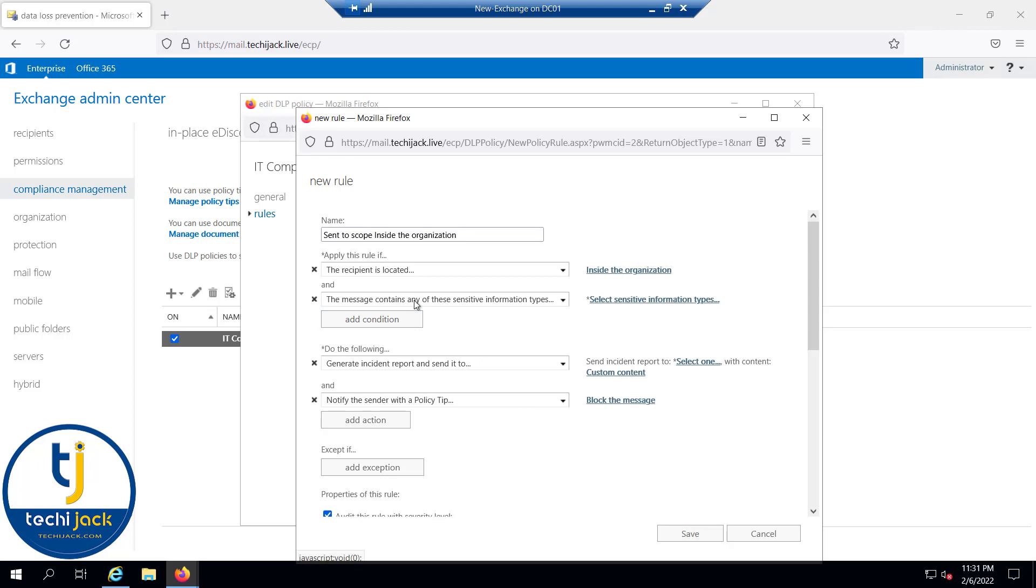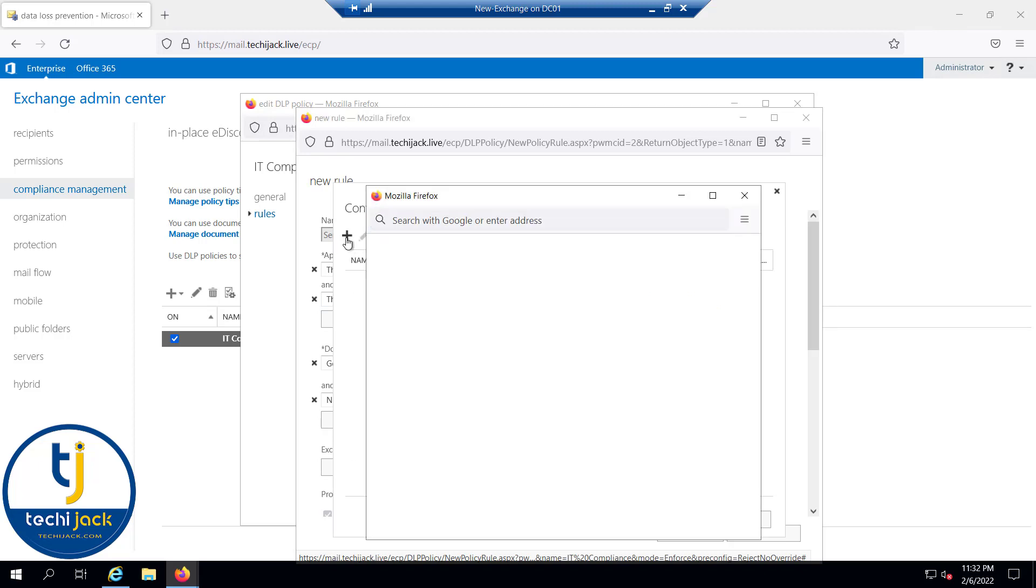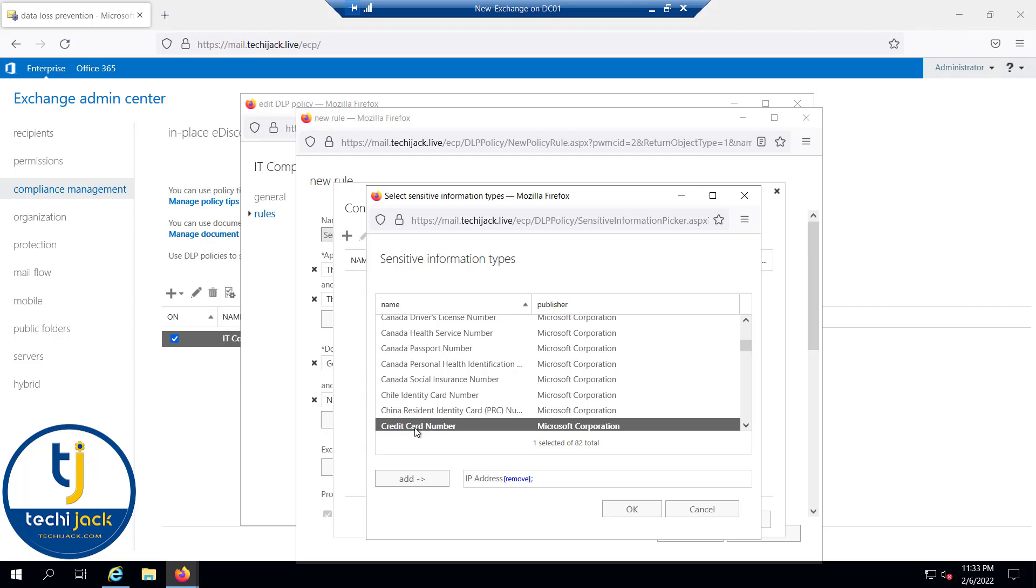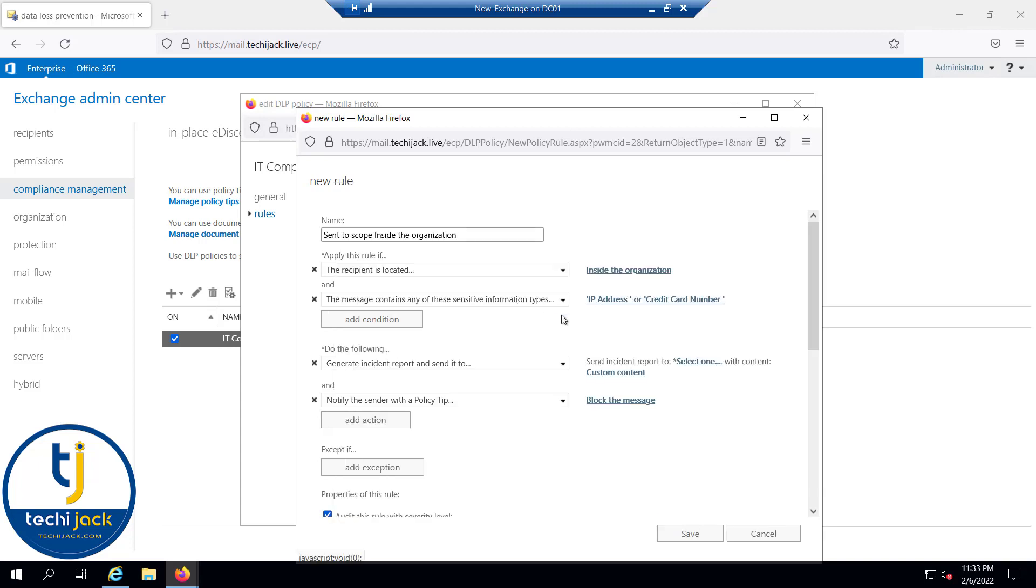Message contains these sensitive information types. You can select the sensitive information type. Let's try to define the sensitive type of information: that is our IP address, this is a credit card number. We can click on add and click OK.